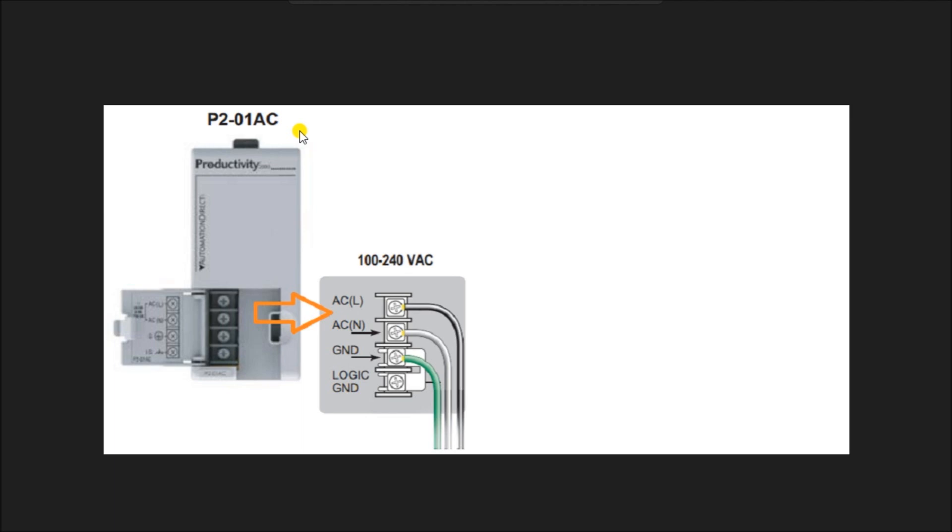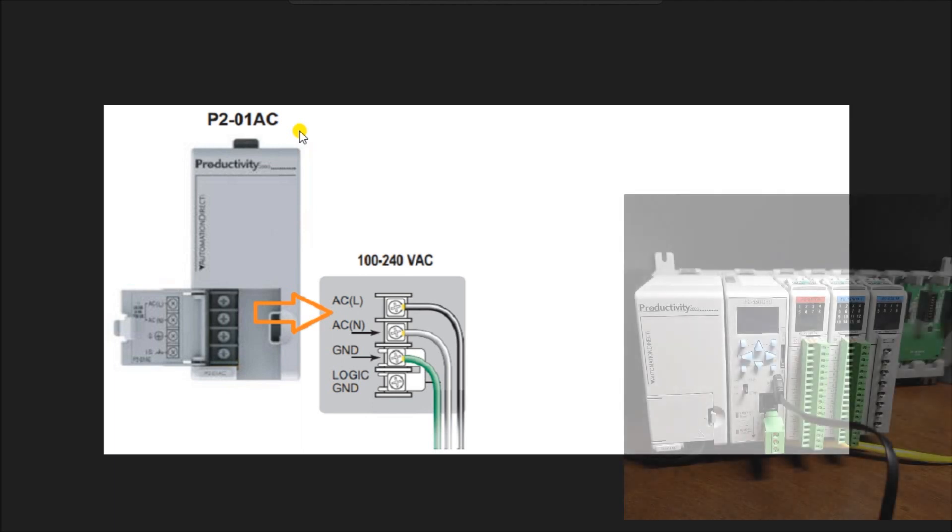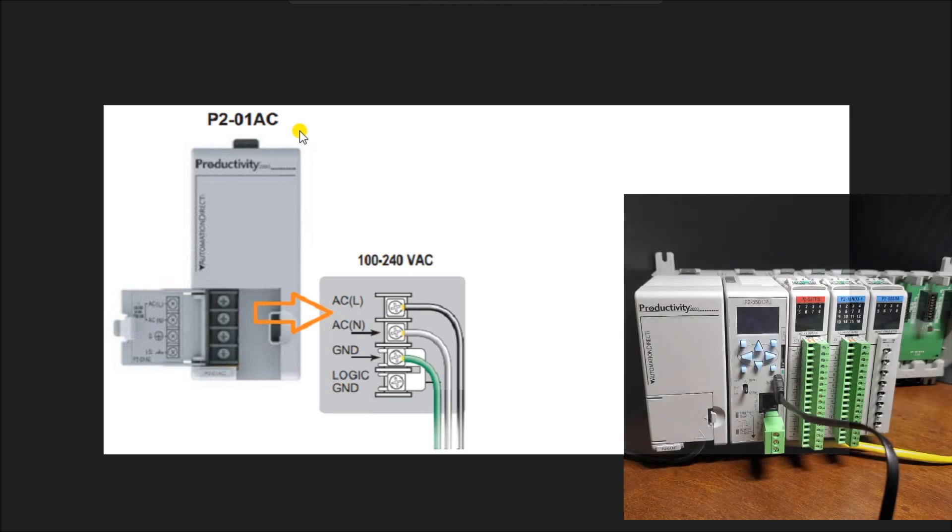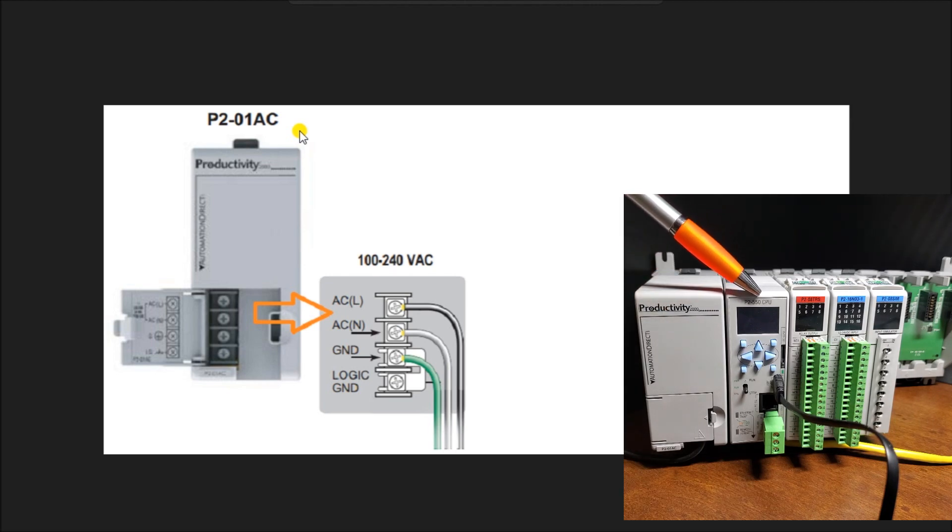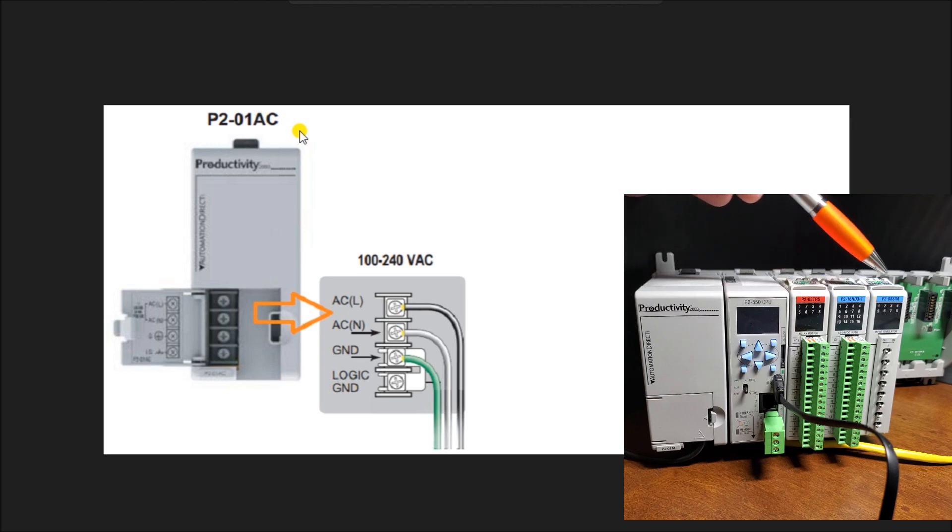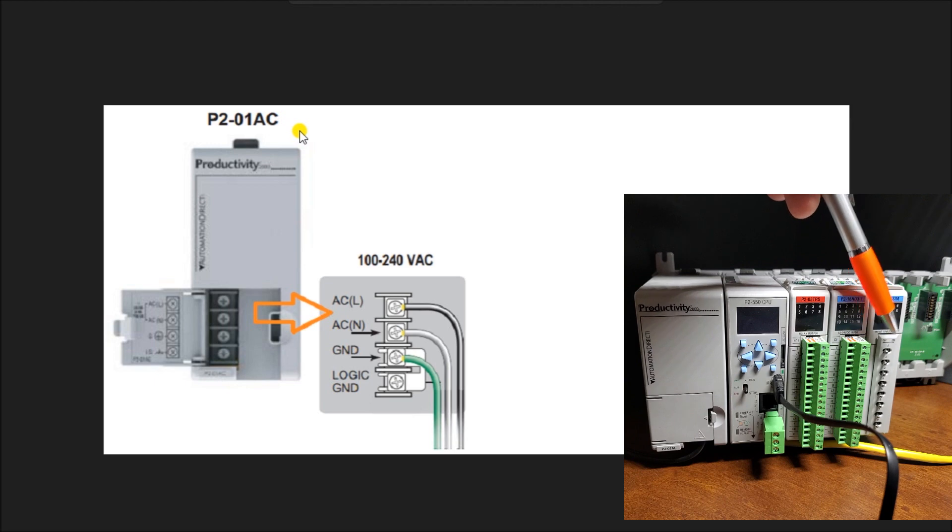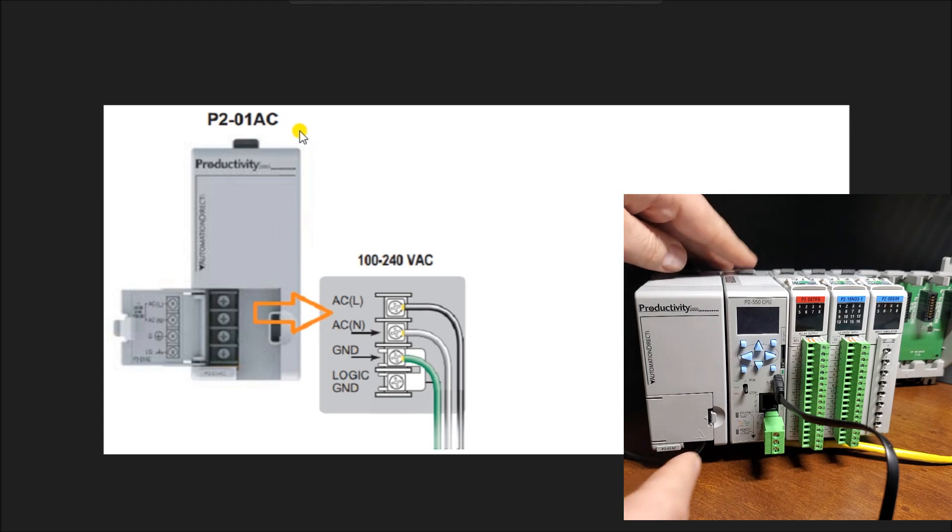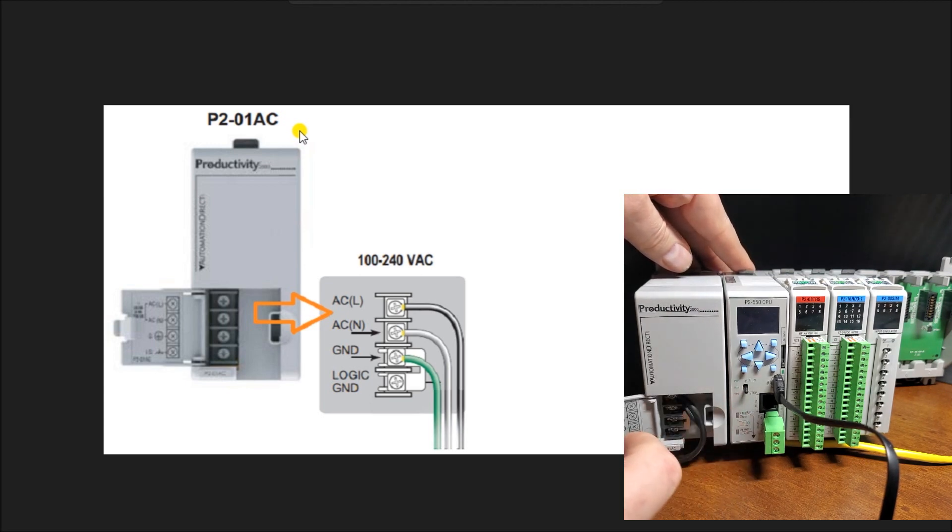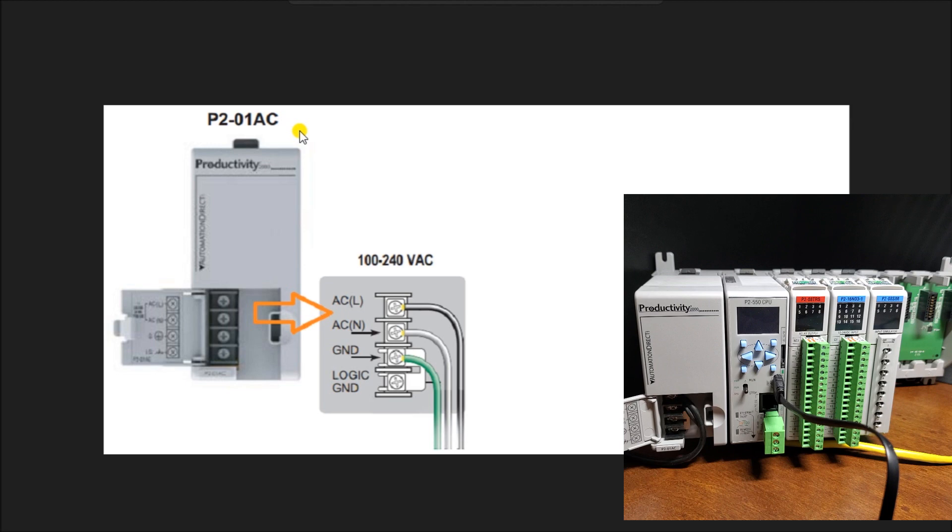So the first thing we'll do is take a look at our actual controller itself. And you can see from last time, this is our assembled Productivity 2000 PLC. And we have our CPU unit, we have our output card, we have two input cards, one being the simulator module input. So previously we just put the hardware together.